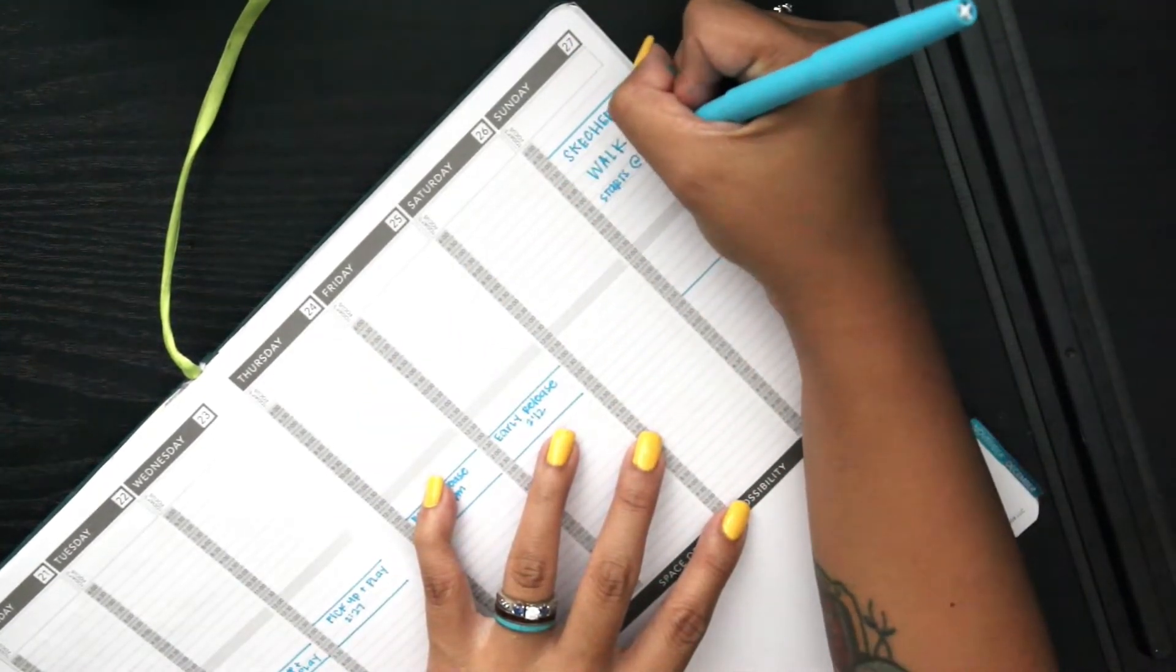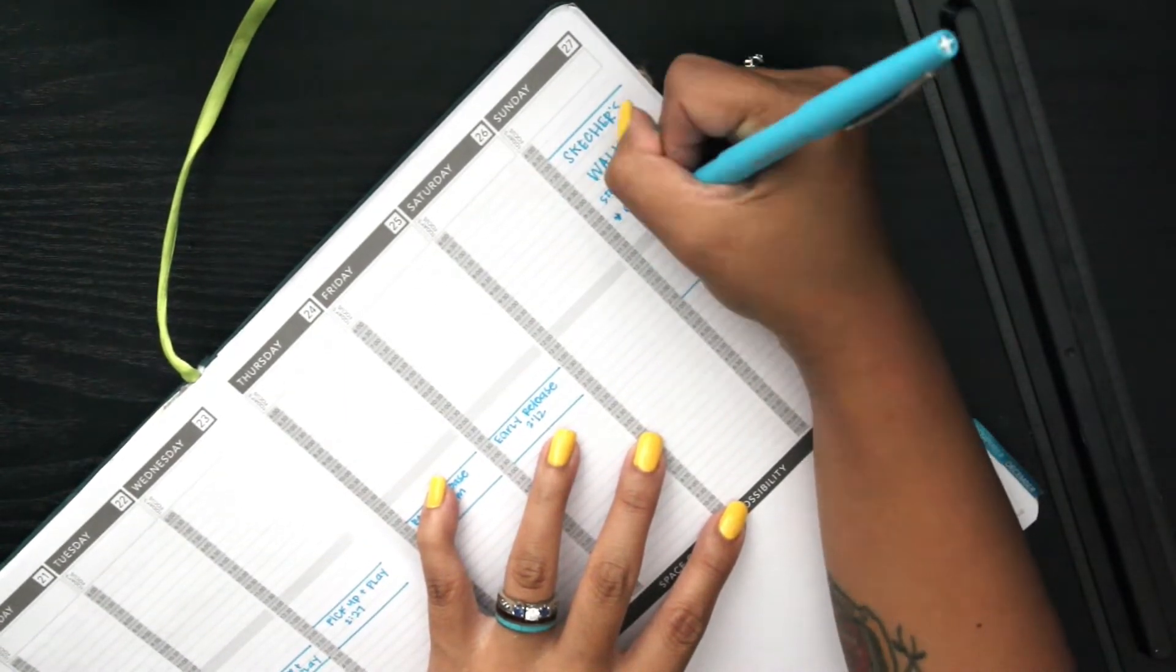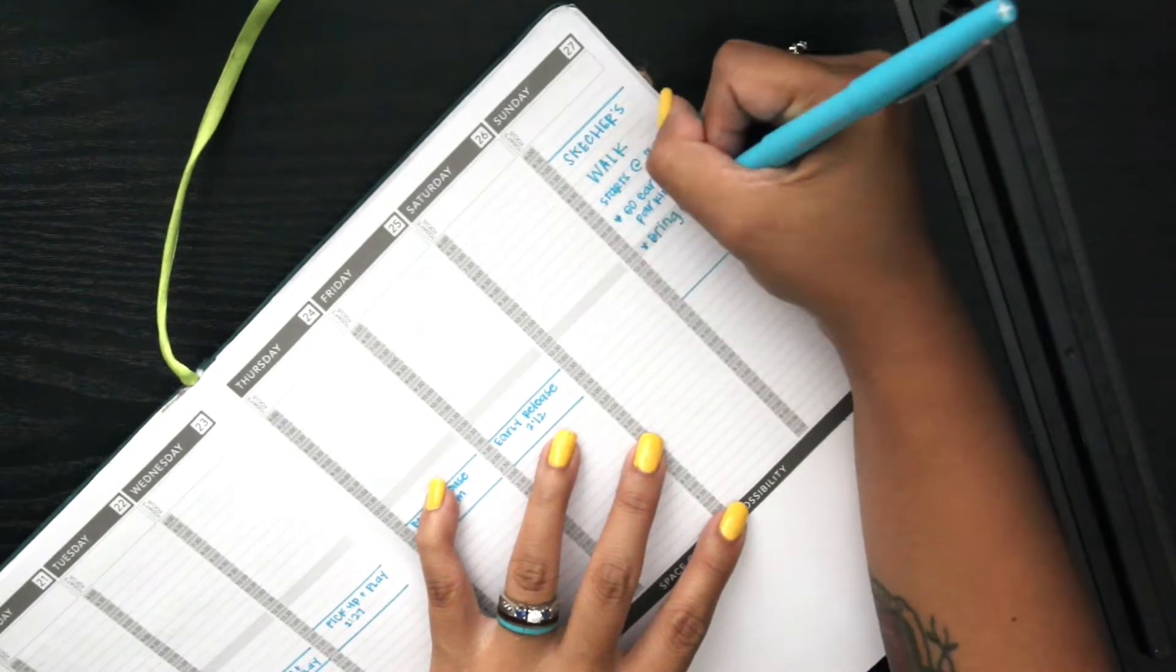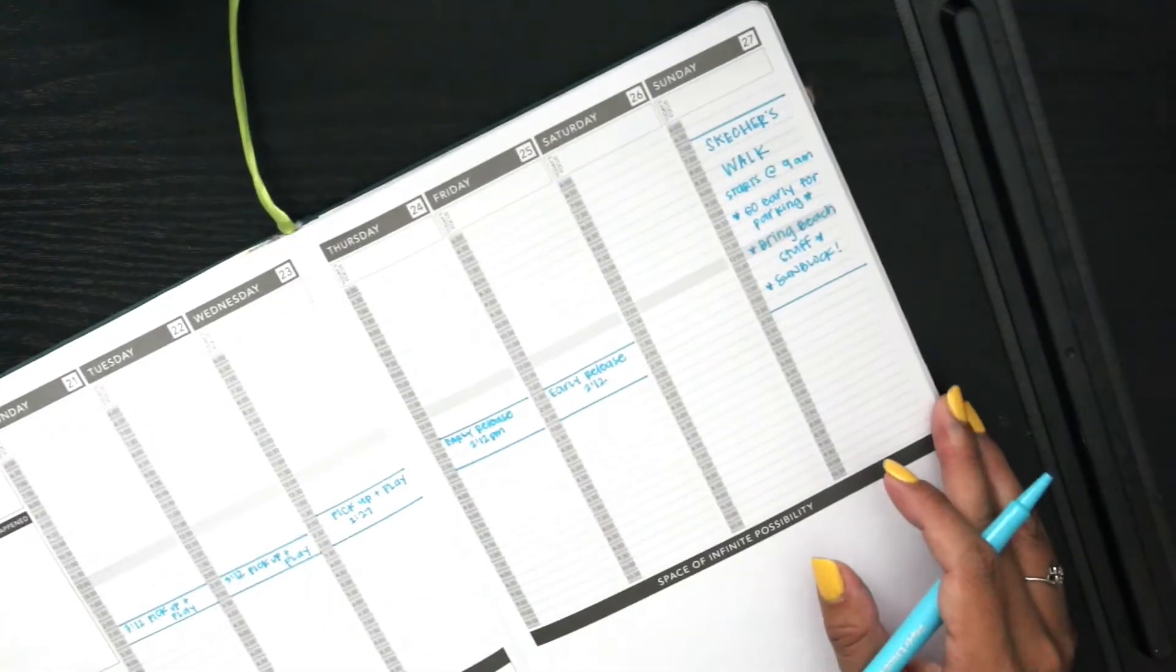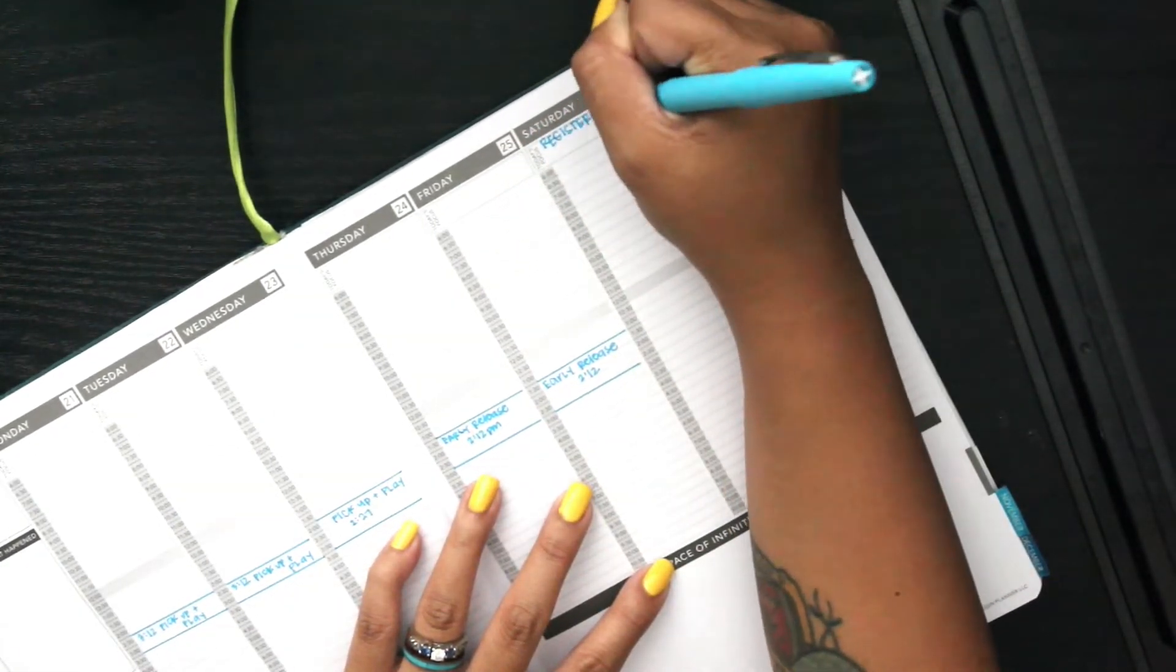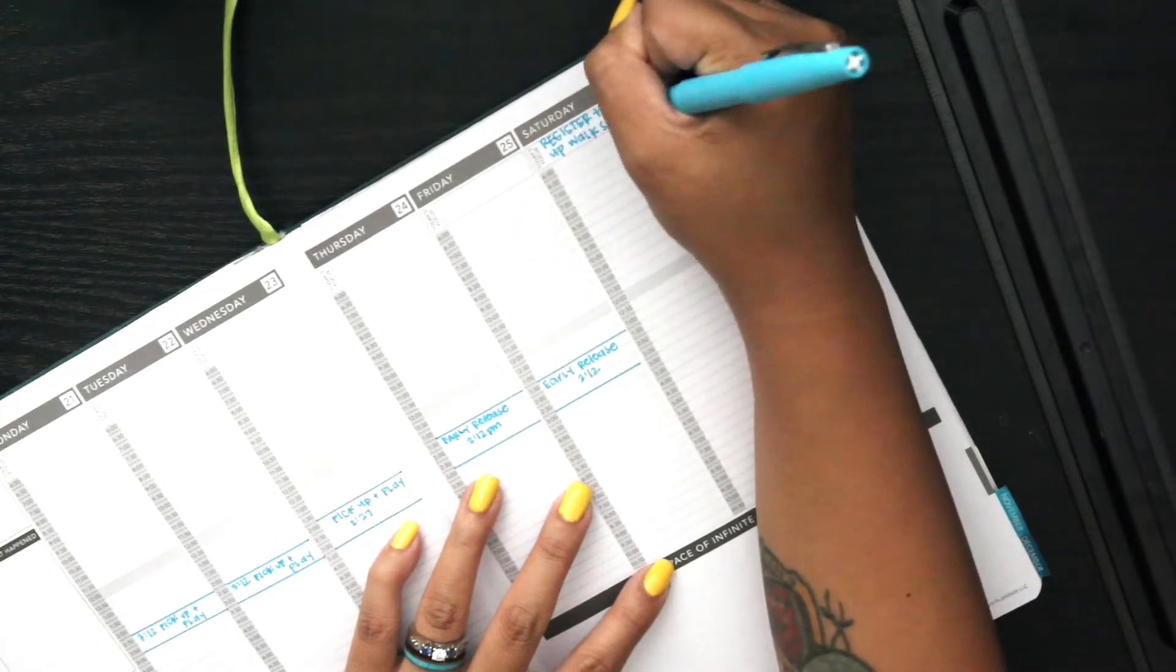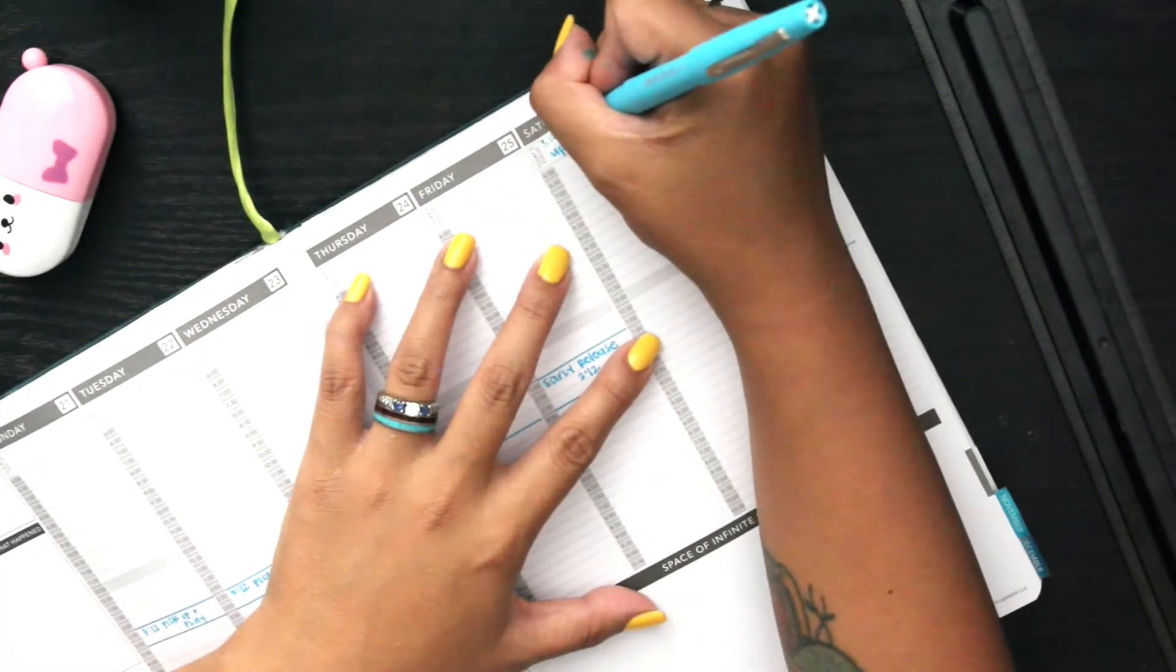This week I decided to get a little bit more colorful in my planner and did a little bit of color coding. I also decided to make the time slots a little bit more significant so when I look at my planner it just looks a little bit cleaner. The blue is going to be anything that has to do with my kiddos.